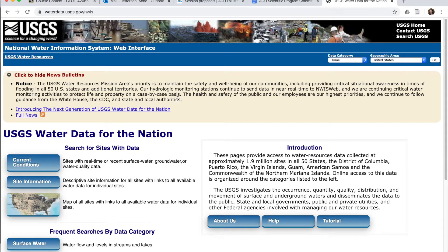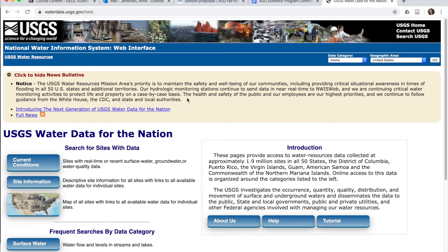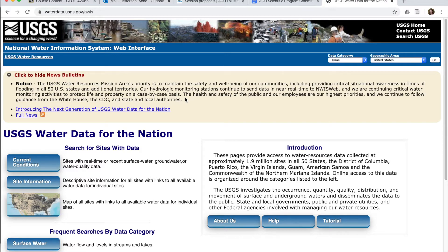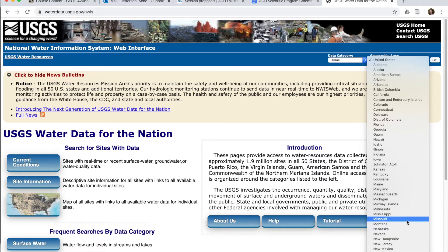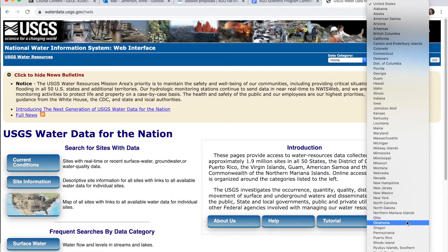I'm going to show you two different ways to find the information you might be looking for. Let's say you have a pretty good idea of where you're interested in and you want current data. That would be the most common situation. Maybe you even want to narrow your geographic area immediately to a particular state. So let's choose Ohio.